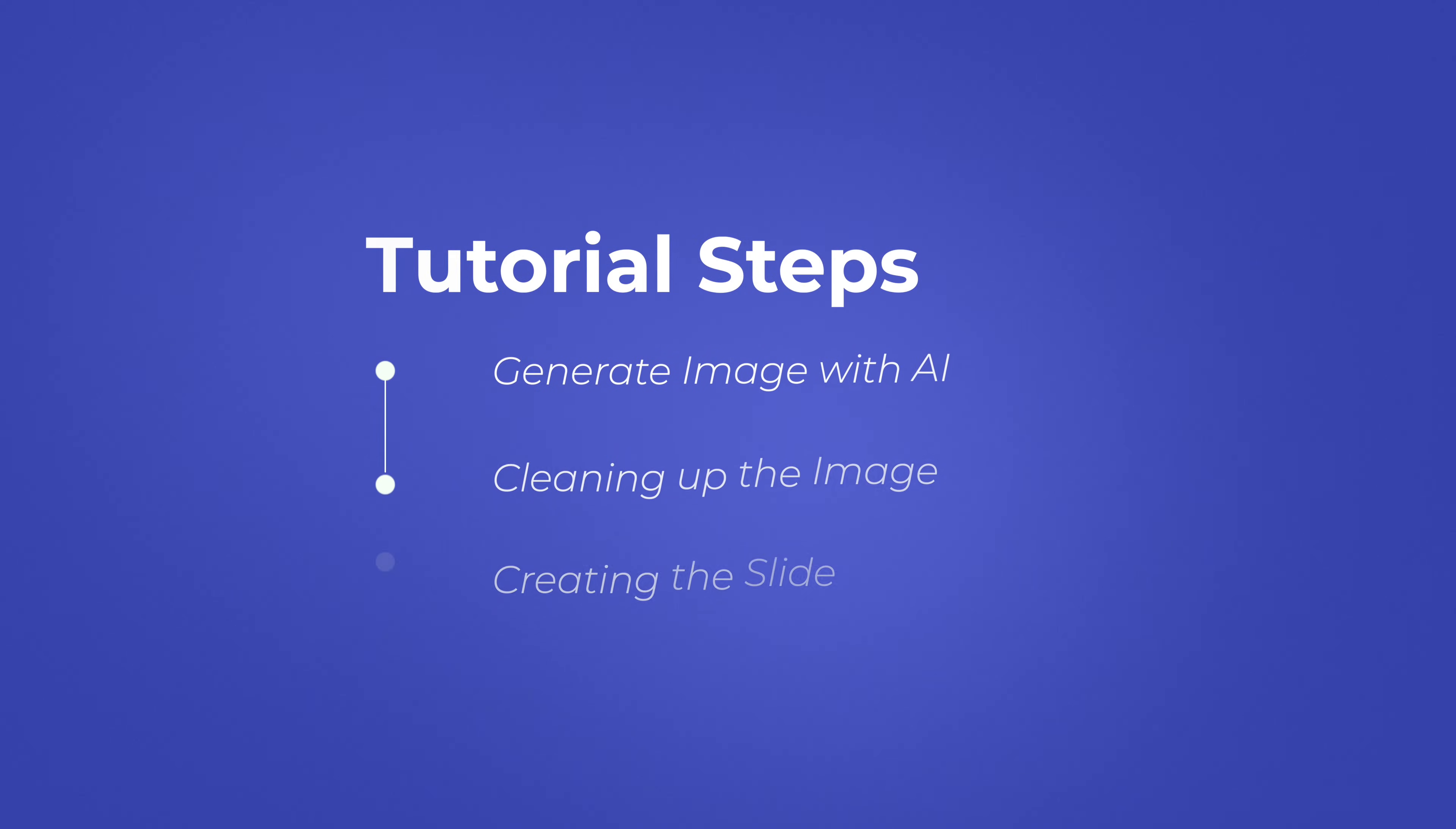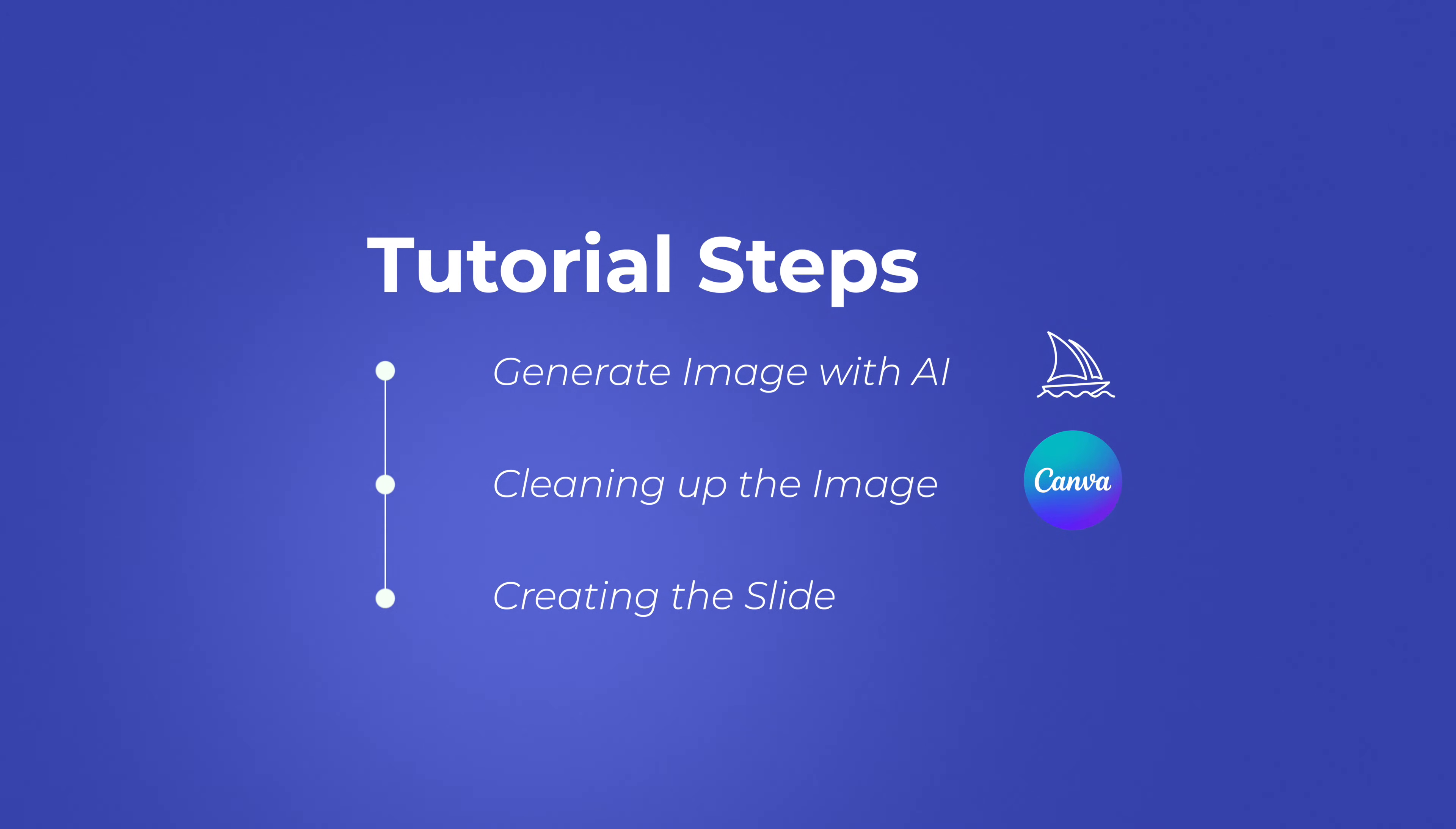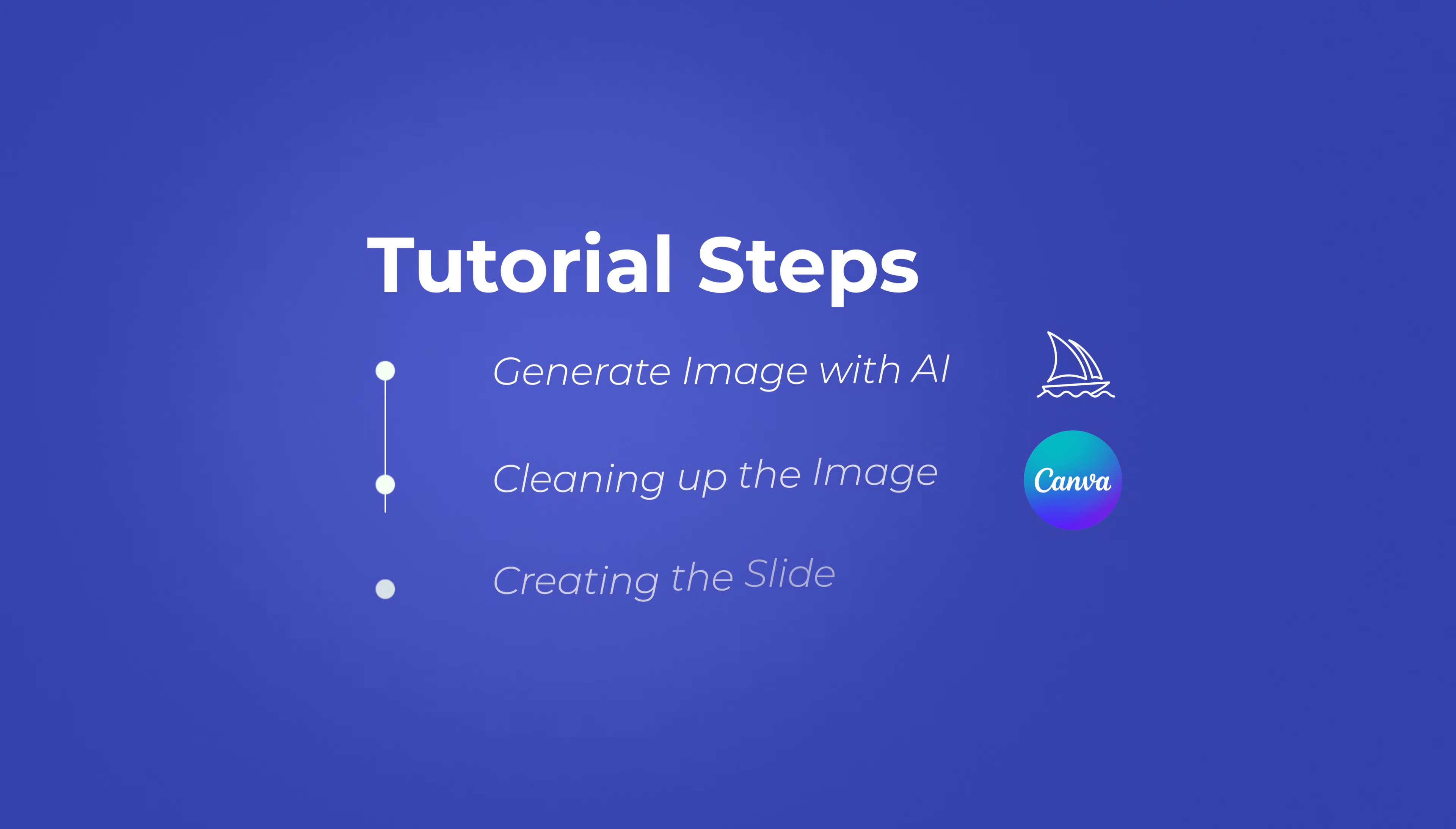In this tutorial, we will start all the way from scratch. First, we'll look at generating the image using AI. Secondly, we'll look at cleaning up the image and making sure it perfectly fits on your slide. And then the third step, we'll look at adding it to your PowerPoint presentation, adding the content, transitions, and animations.